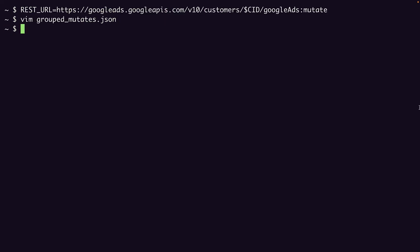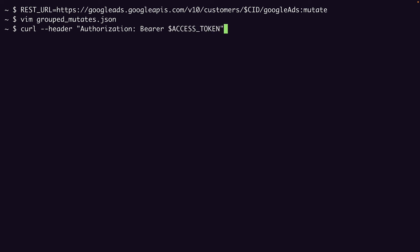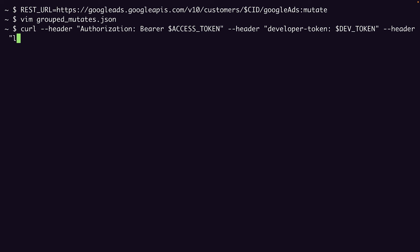And now we can put together our cURL request. So that's curl. I'll pass my access token, the developer token, the login customer ID, the content type.